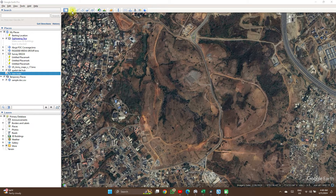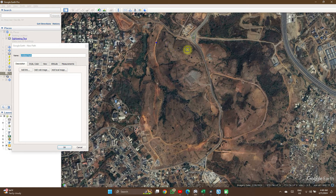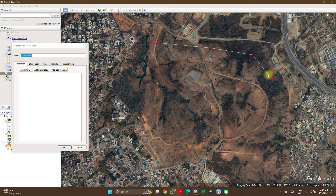First, you need to have a feature created. If you want to learn how to do that, you can easily use the video card at the top of your screen or check the description of this video for that.